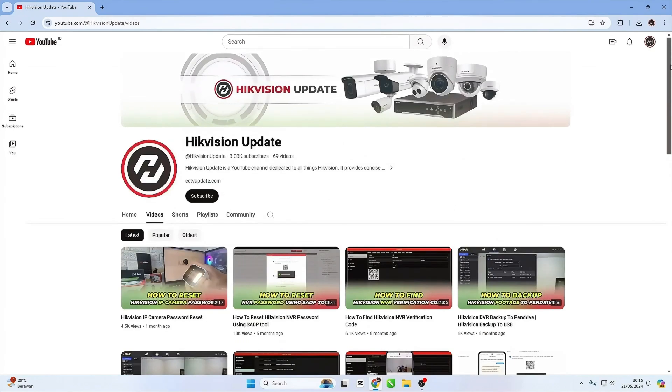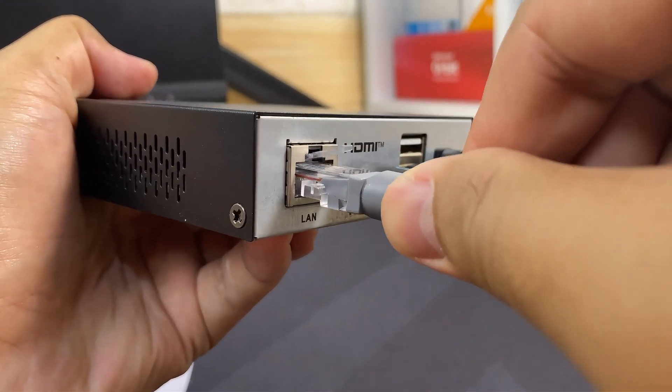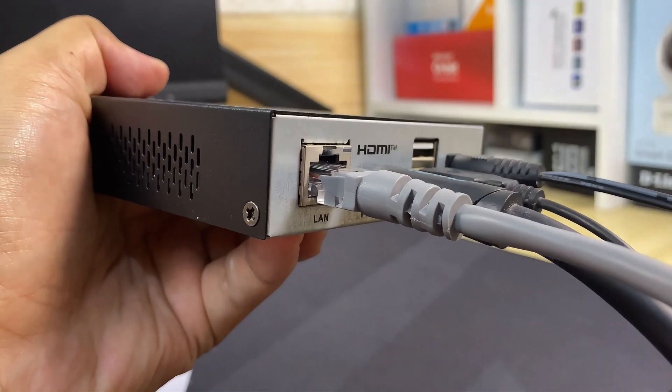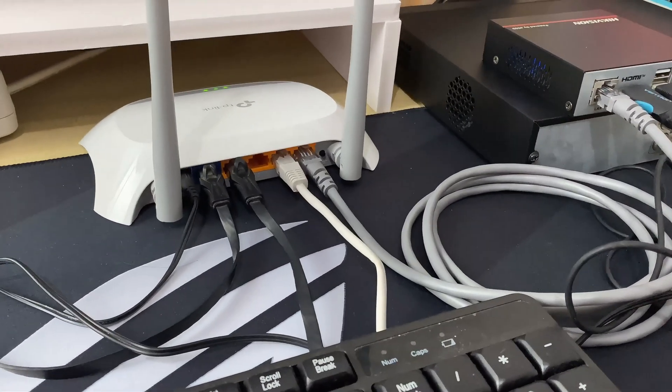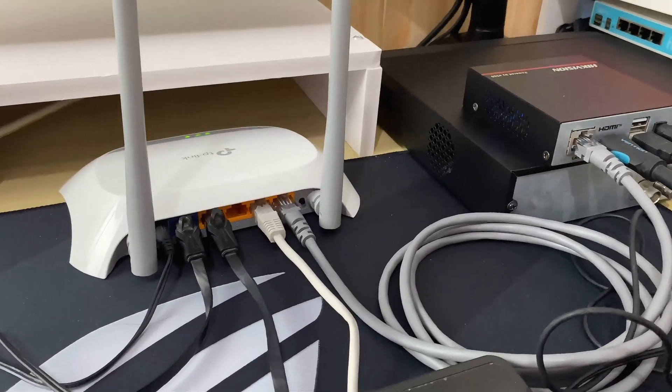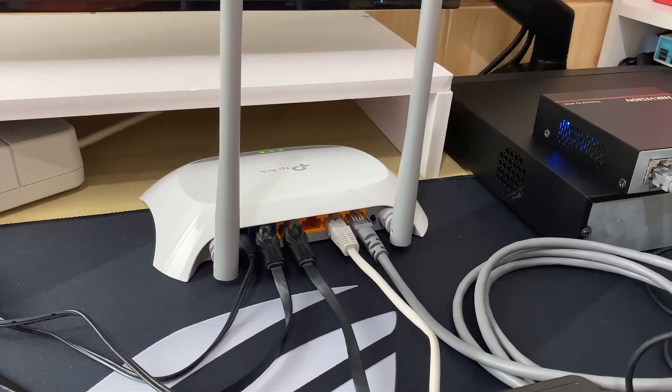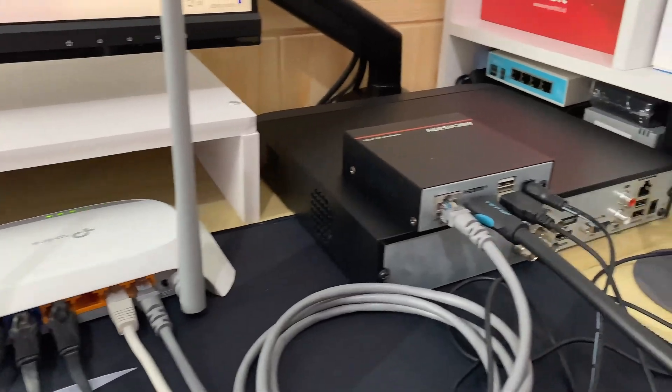Before we proceed with the NVR configuration, please ensure that you have connected your NVR to the internet modem using LAN cable. After making sure that the connection between the NVR and the modem is working properly, we will now start the configuration.